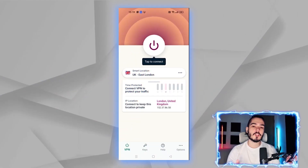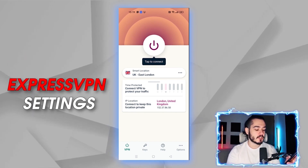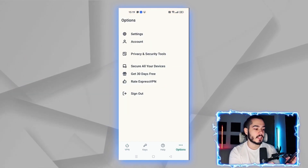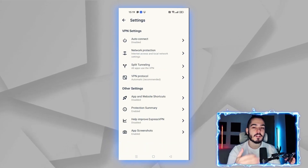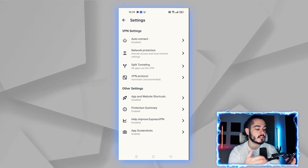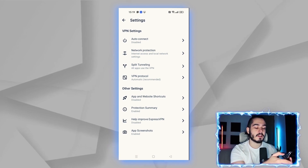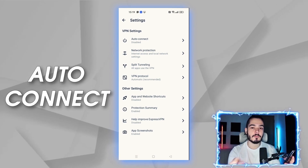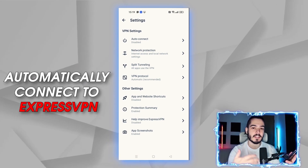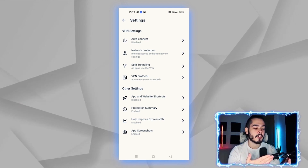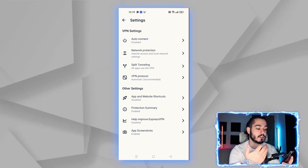If you want to adjust ExpressVPN settings, click the options button in the bottom right, head over to settings, and you'll find different options to change. First, there's an auto-connect option — whenever you're using your phone it will automatically connect to ExpressVPN. I currently have that disabled but feel free to enable it.